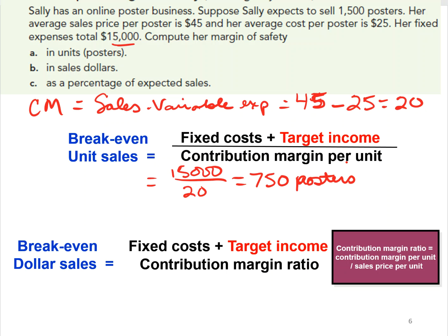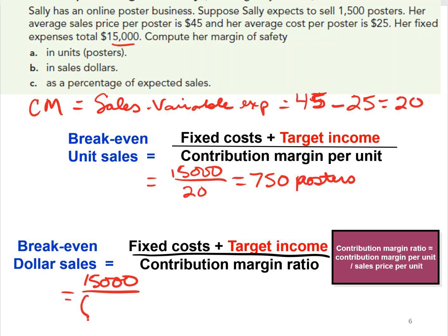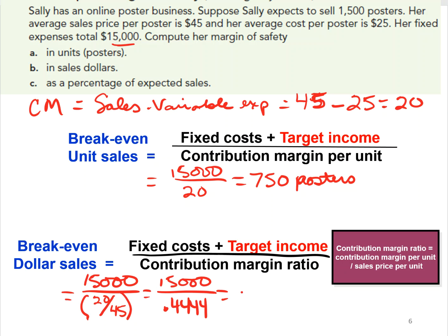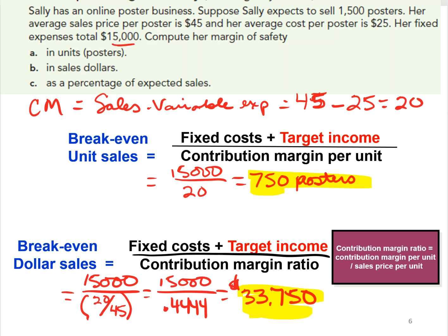The break-even calculation in dollars is: fixed costs plus any targeted net income, divided by the contribution margin ratio. The contribution margin ratio is contribution margin per unit divided by sales price per unit — that's $20 divided by $45, which equals 44.4%. So $15,000 divided by 0.4444 gives us a break-even in dollars of $33,750.